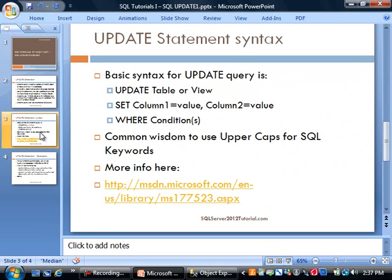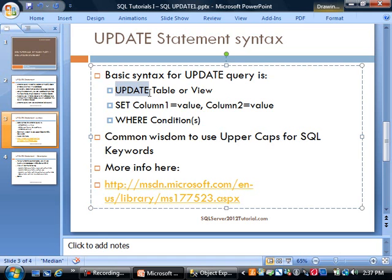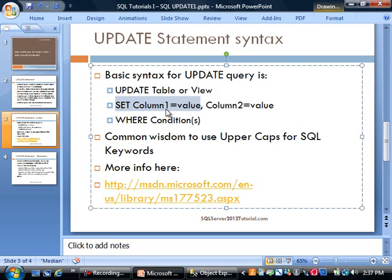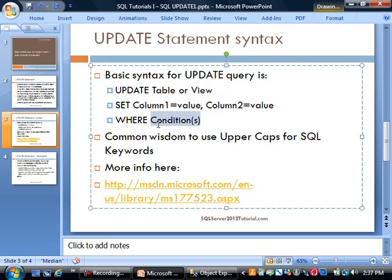The basic syntax for UPDATE query is: UPDATE Table or View, SET Column1=value, Column2=value, WHERE Condition(s). Common wisdom is to use upper caps for SQL keywords. This doesn't have to be this way, it's just a common practice.